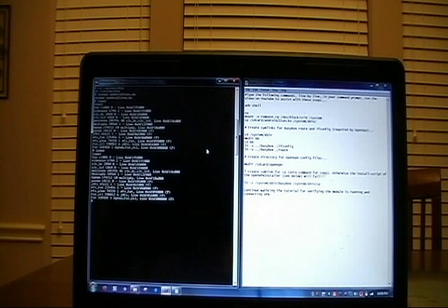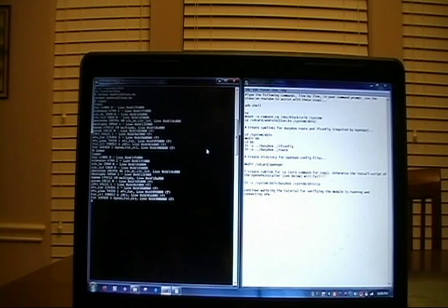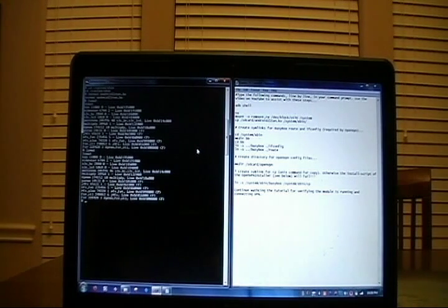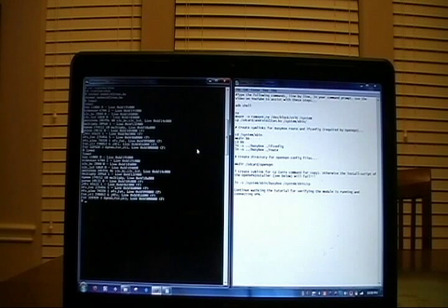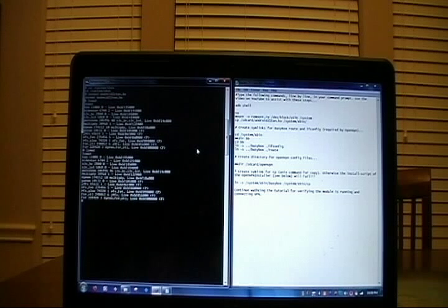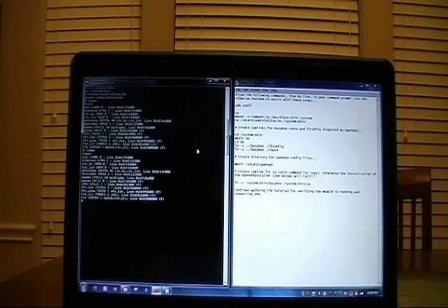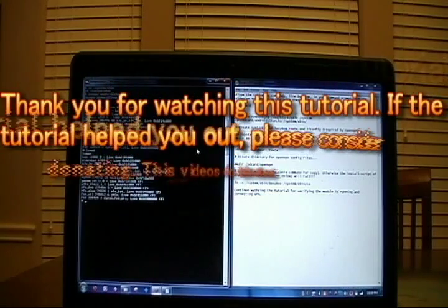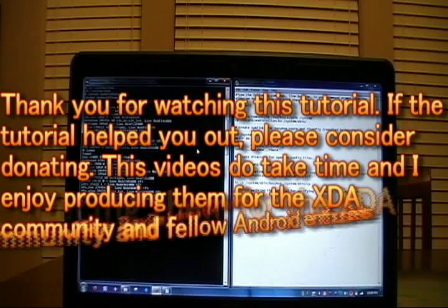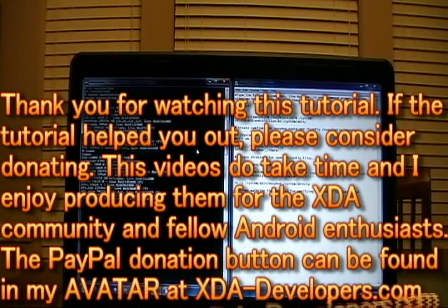As always, if you appreciate these videos and I truly helped you out, please consider donating. I enjoy making these videos, but they do take a lot of time and donations are always accepted. Until next time, stay tuned for the next segment from Mobile Tech Videos. We appreciate you watching. We appreciate the developers at xtadevelopers.com. And feel free to leave comments on the thread at XTA Developers or on this YouTube video. I appreciate it and I'll see you guys next time.